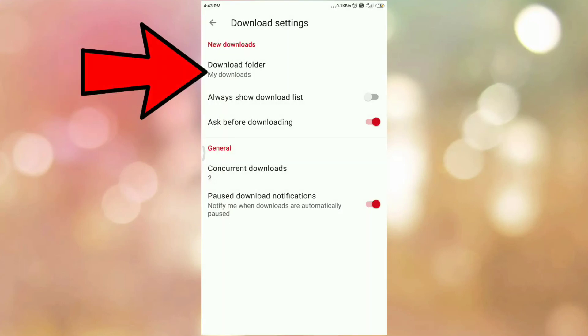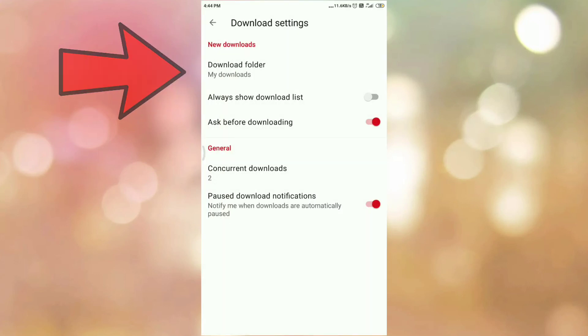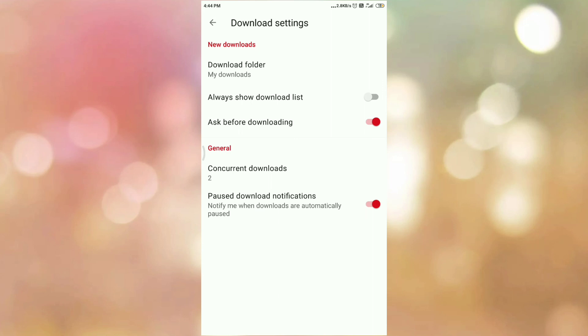And here you can see download folder is my downloads. So in this way you can create the folder inside your internal storage and save your downloads in that folder. So in this way we can change download folder in Opera Mini Android browser.